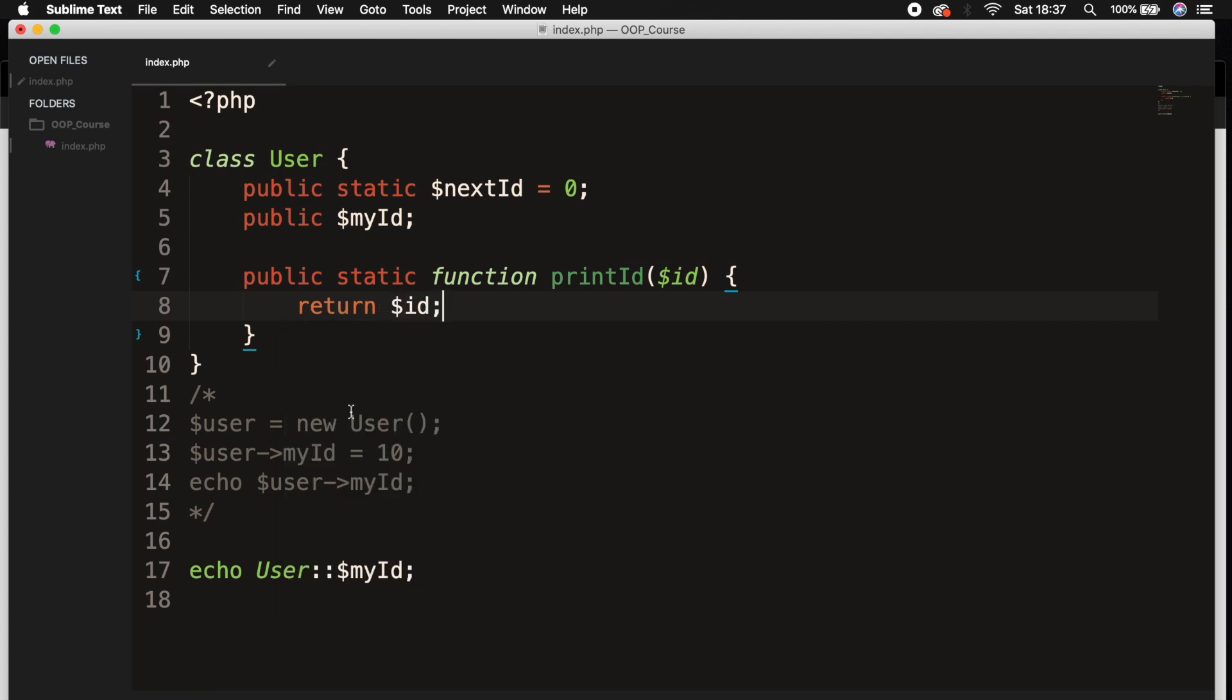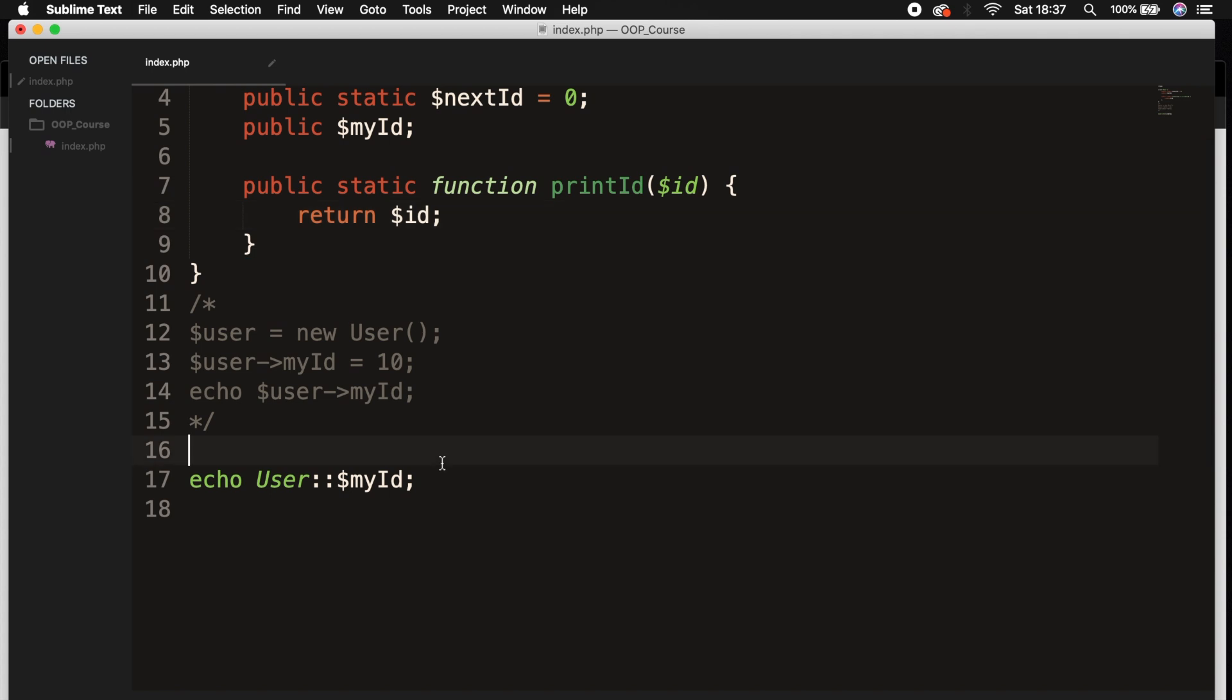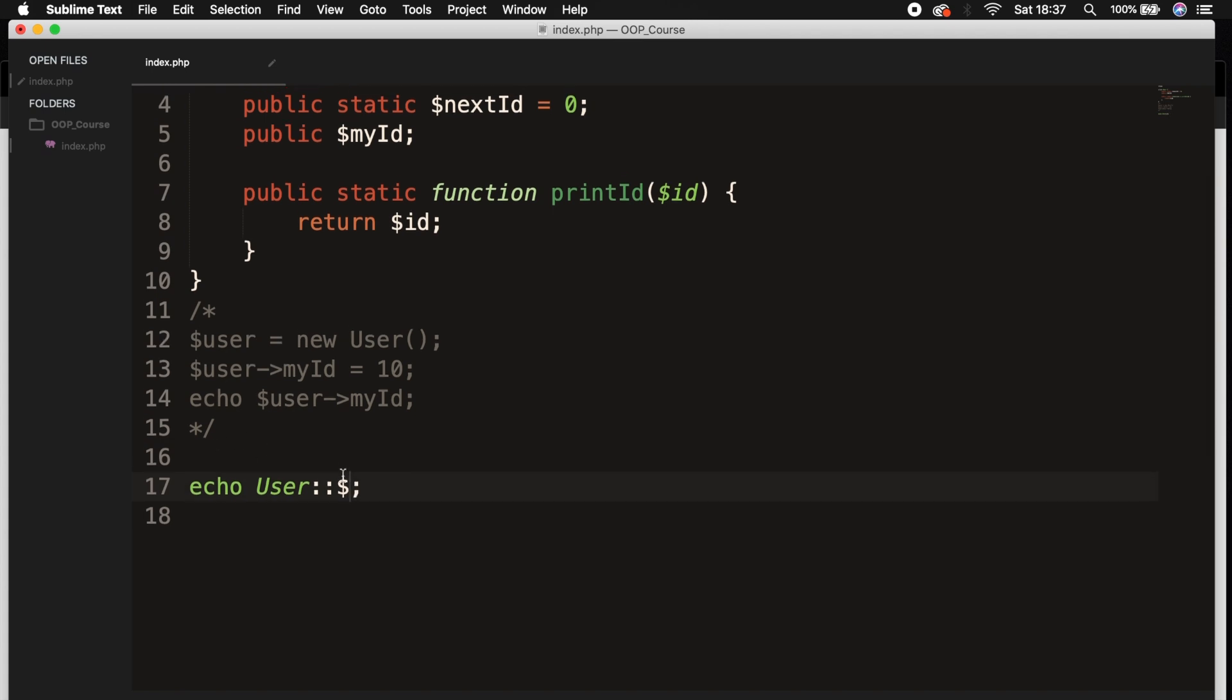Now if we go to the location where we're echoing out User::$myId, we could actually change myId. We need to get rid of the dollar sign because we want to enter a method instead of a property.